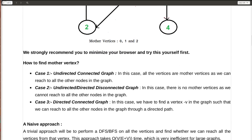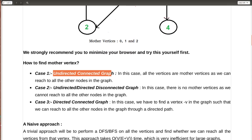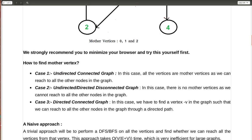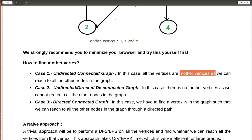Now let's see the different cases in which I have to find the mother vertex. The first case is the undirected connected graph. An undirected graph is basically directed with both forward and backward edges, and since it is a connected graph, all vertices can be reached from all other vertices. So all the vertices are mother vertices.